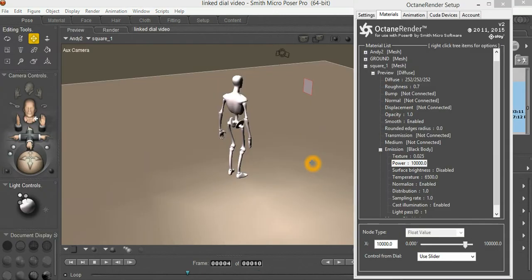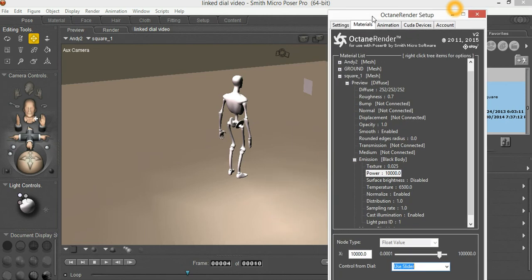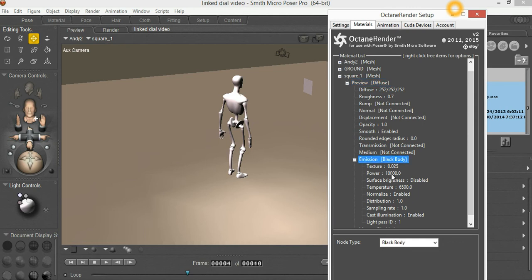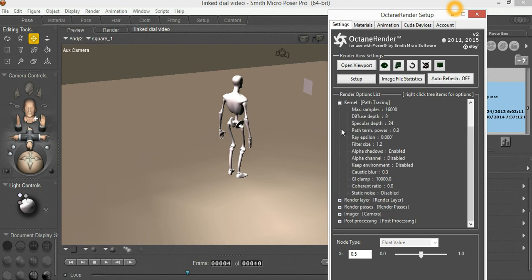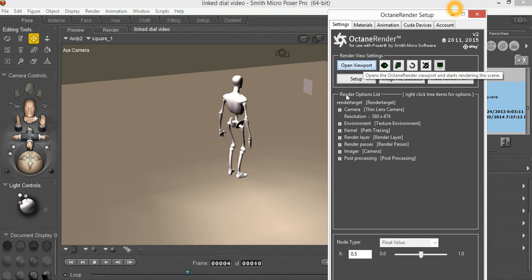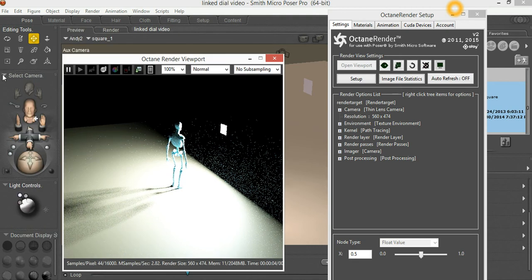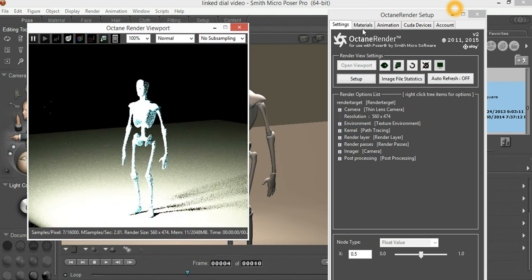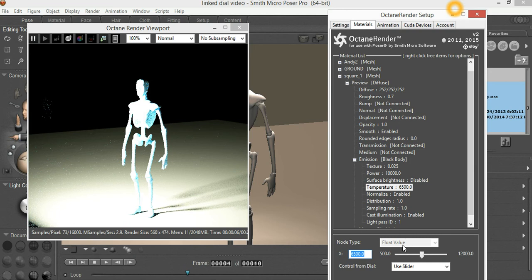Another really useful purpose for the dial linking is for Emitters. In the scene here I've loaded a one-sided square just in front of Andy. For that one-sided square I've set the material to diffuse and set the emission to black body. I've got the power set to 10,000 which will be a bit bright. Under the environment I've got the power turned off, so the whole scene will be lit from that emitter. We'll go to the other camera and turn that emitter down — it should probably be 500, for example.